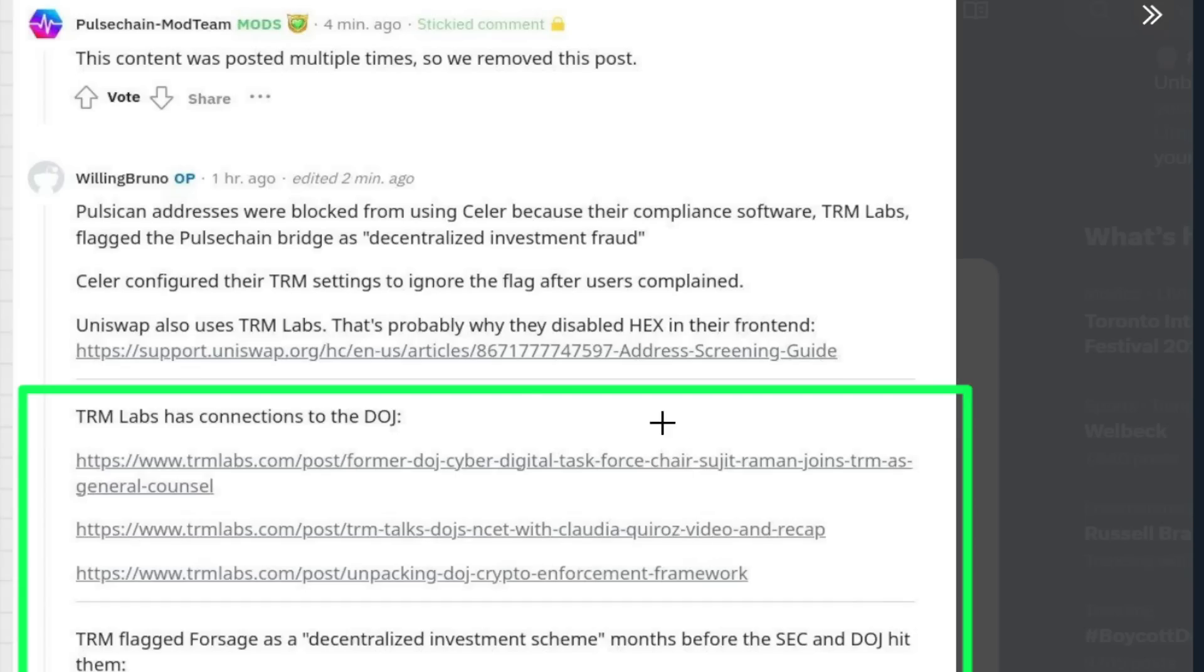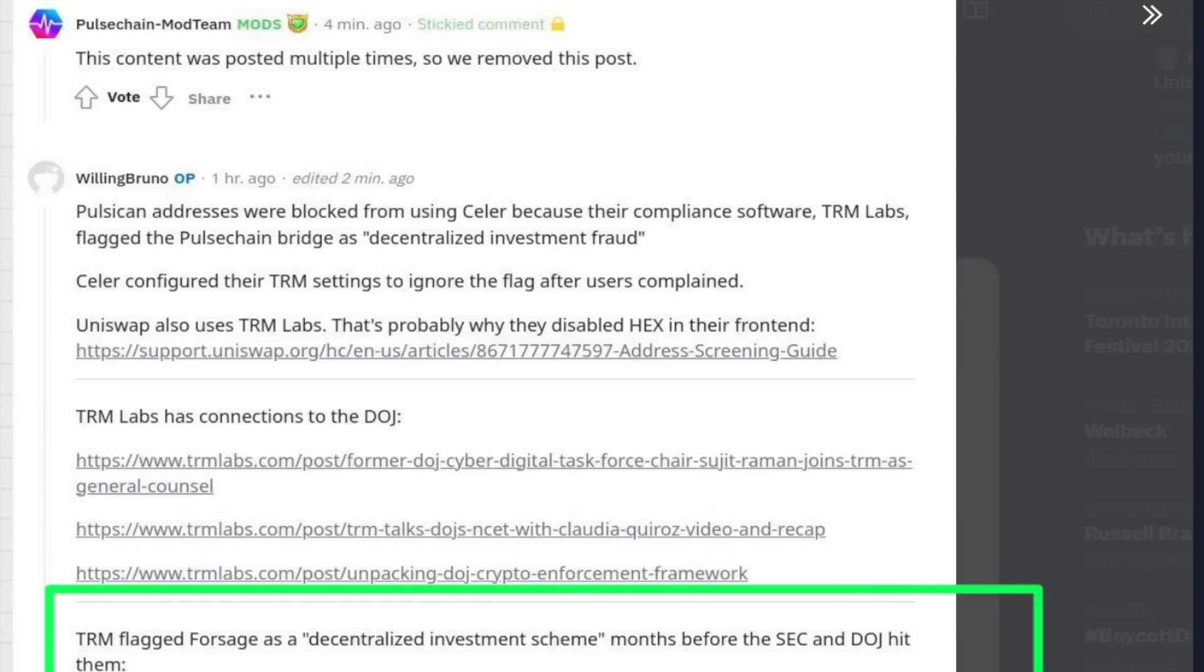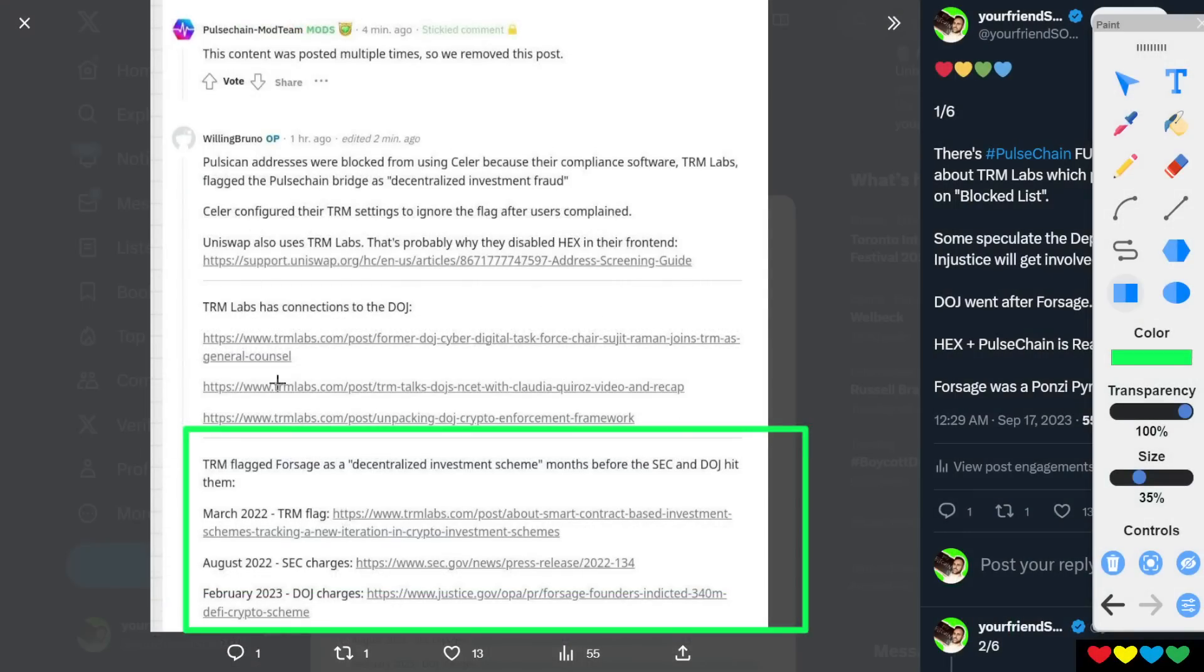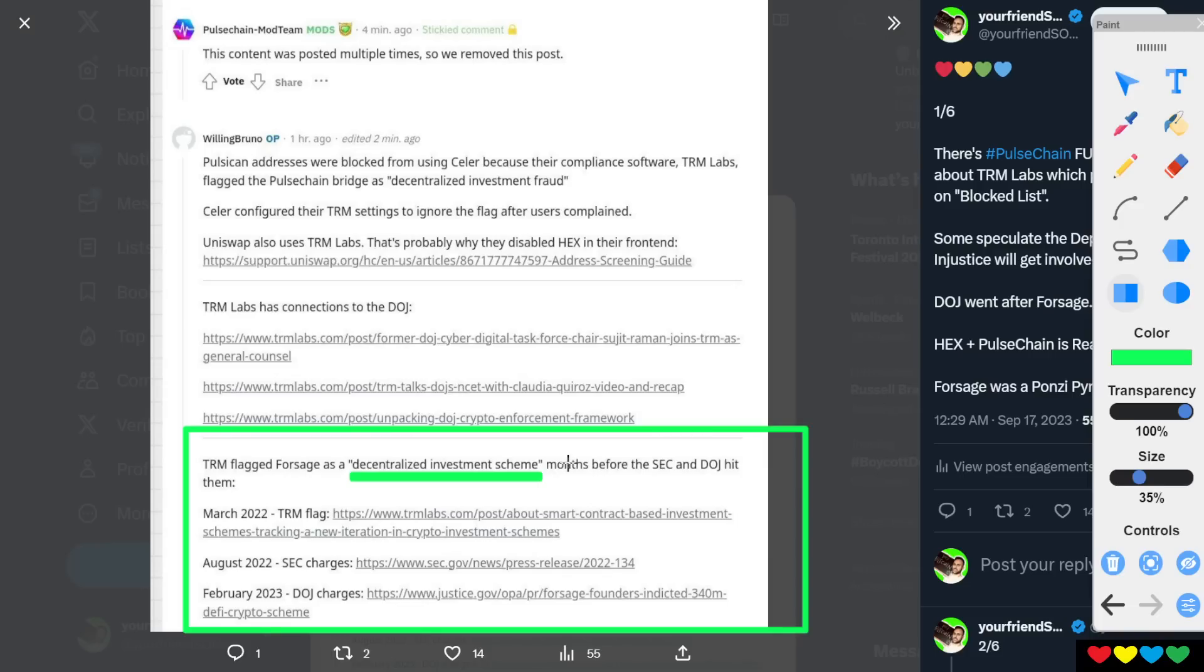And it has different ones here. They hired people, et cetera. So don't worry about that. That makes sense. But also on the bottom, TRM flagged Forsage as a decentralized investment scheme months before the SEC and the DOJ hit them.